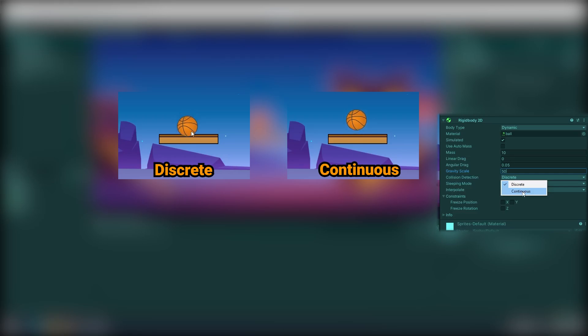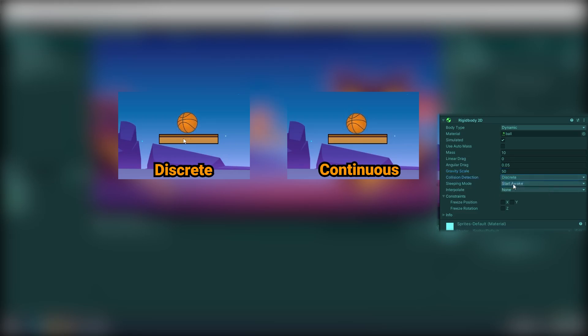Continuous detects collisions faster than Discrete, so if your object is moving fast, you should choose Continuous.